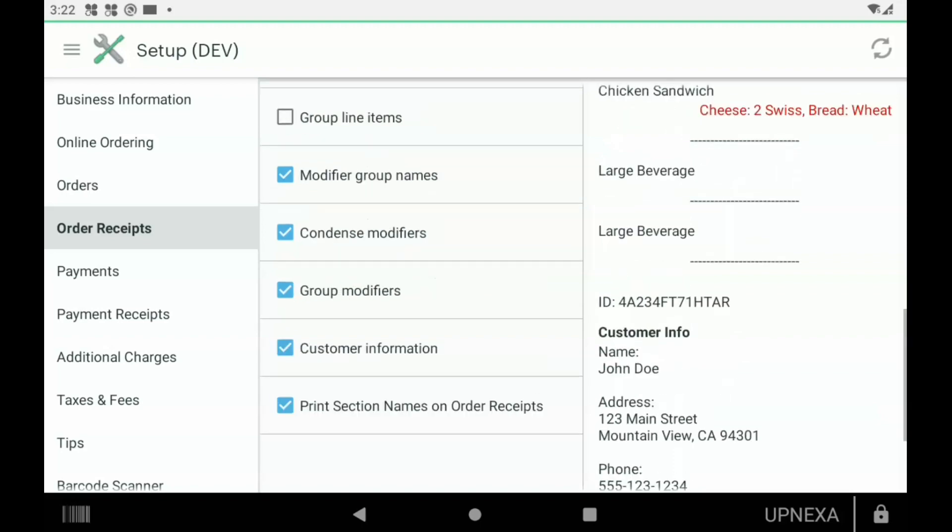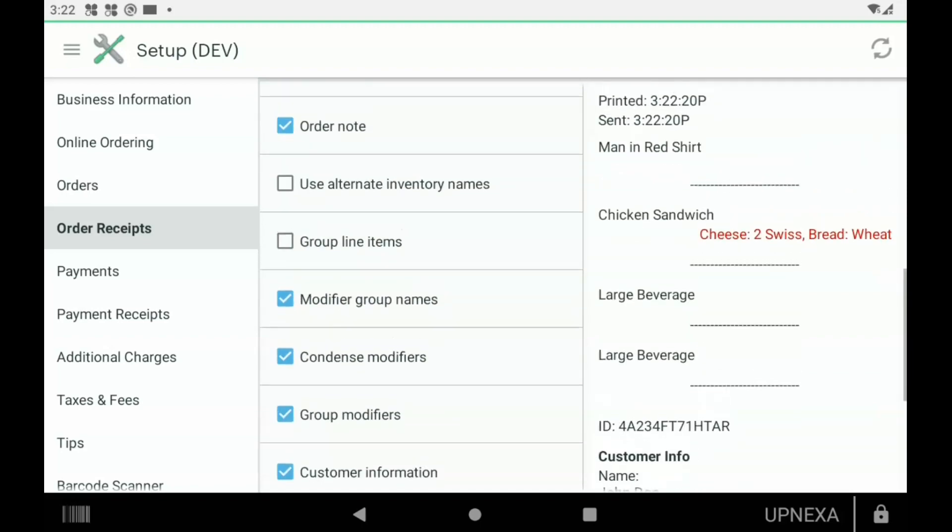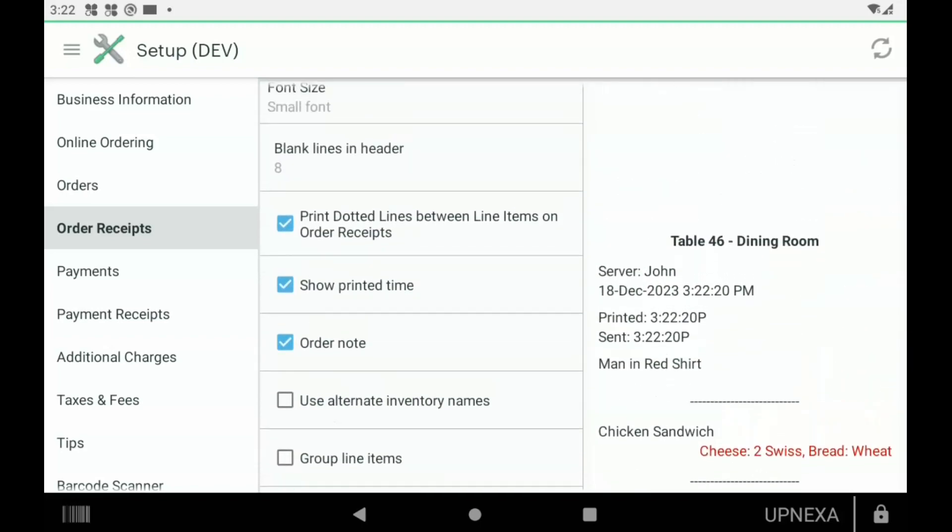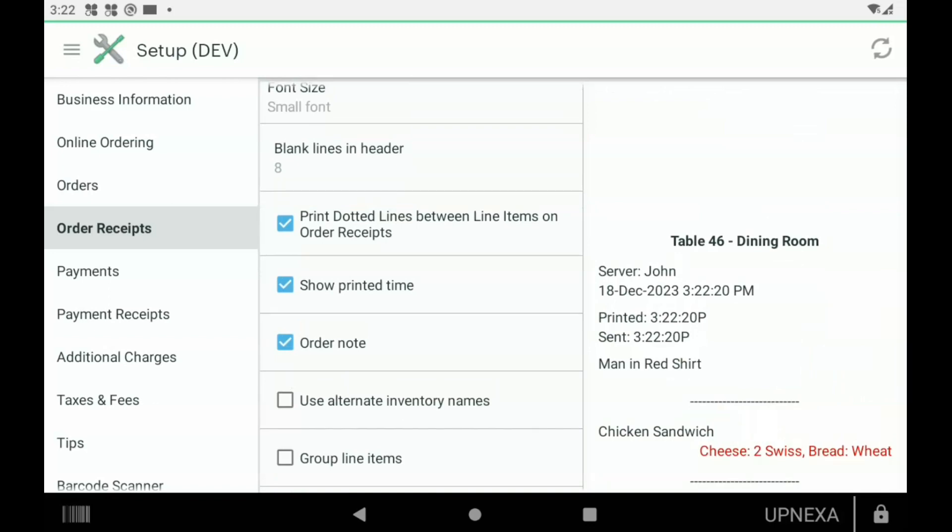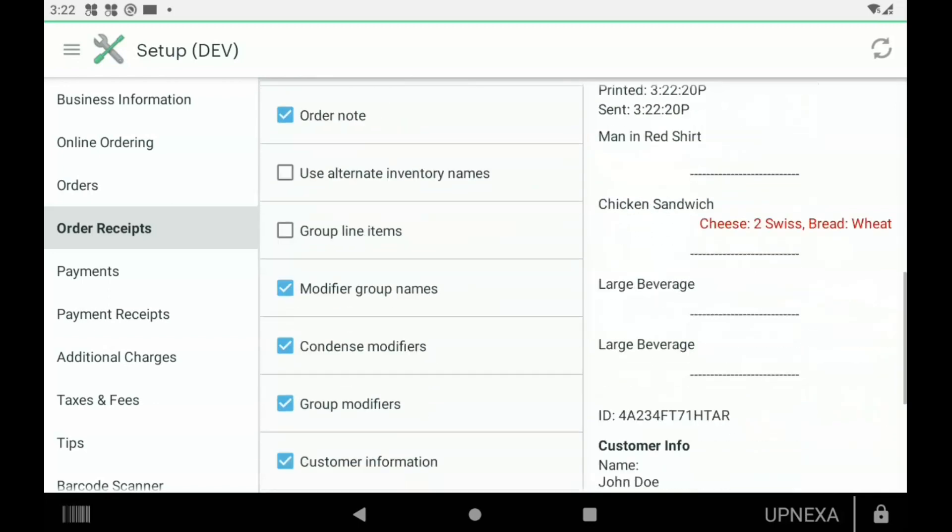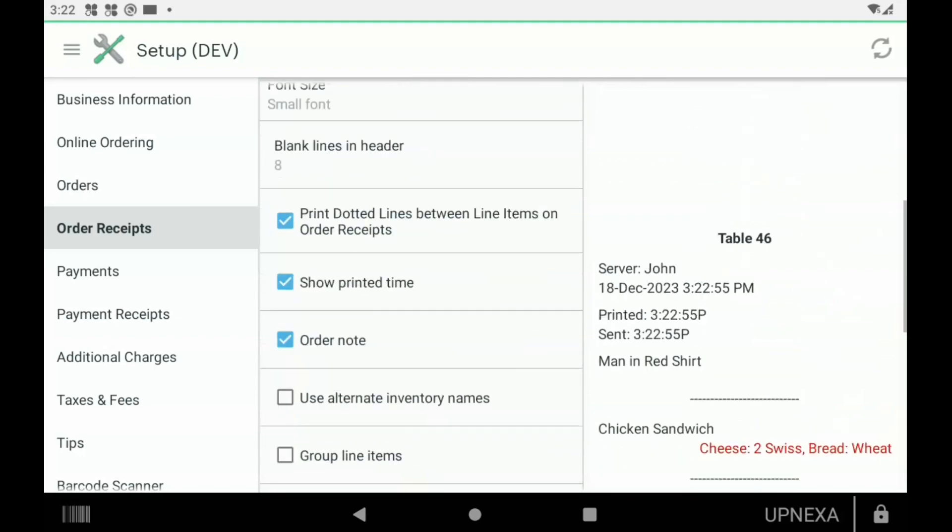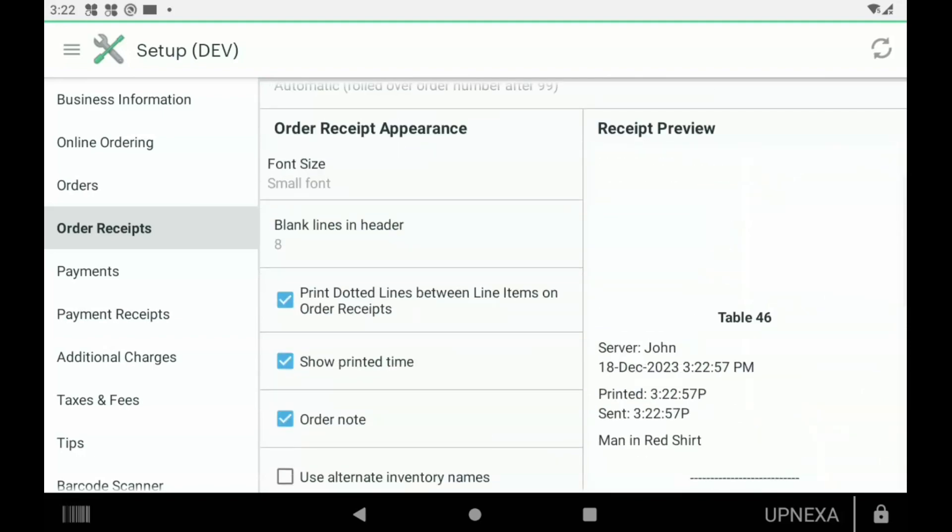Lastly, Print Section Names on Order Receipts—these are for businesses utilizing the Clover Dining feature. For example, Table 46 on the right side. Dining Room would be the section name. If we were to take that off, it would not pop up there; it'll just say the table number.